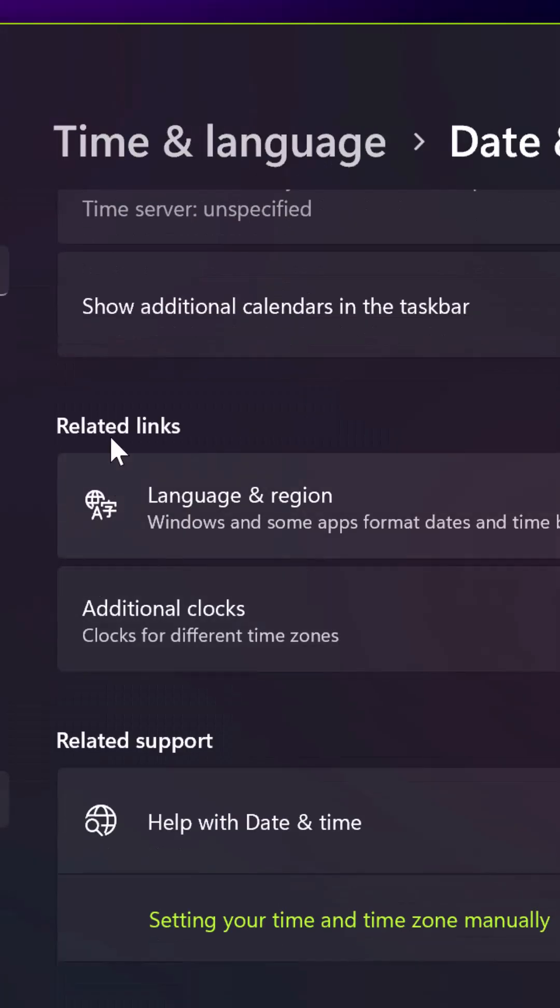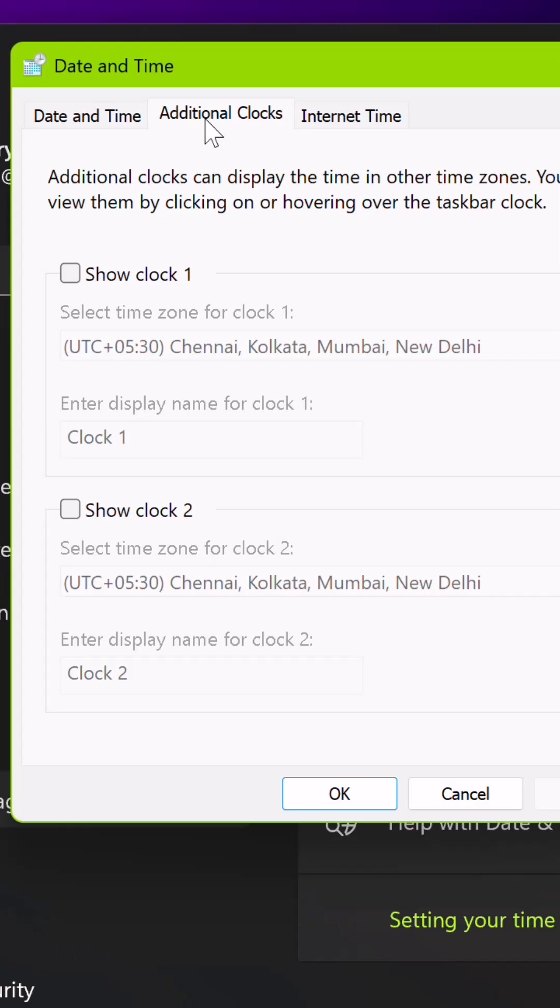Here you have to scroll down under Related Links. You will find Additional Clocks. Just click on that.